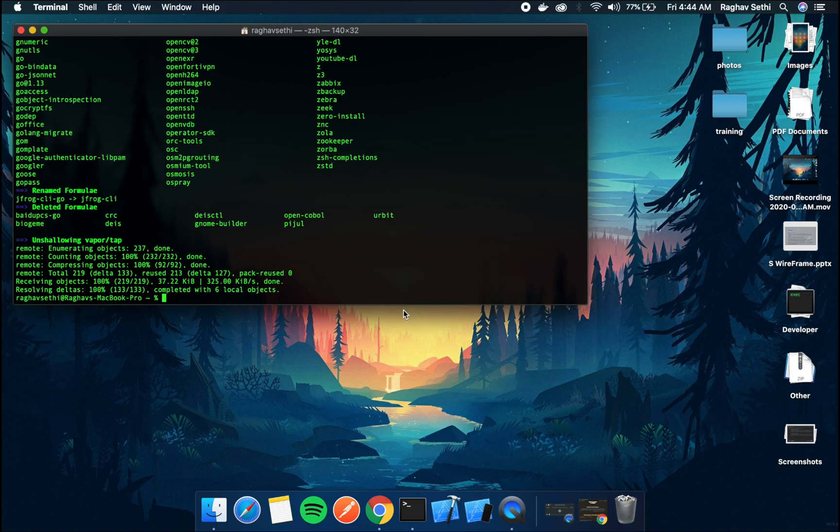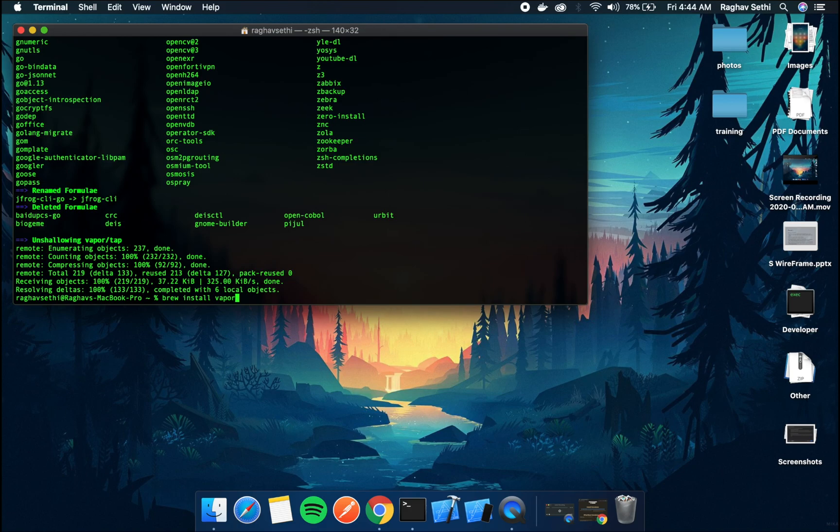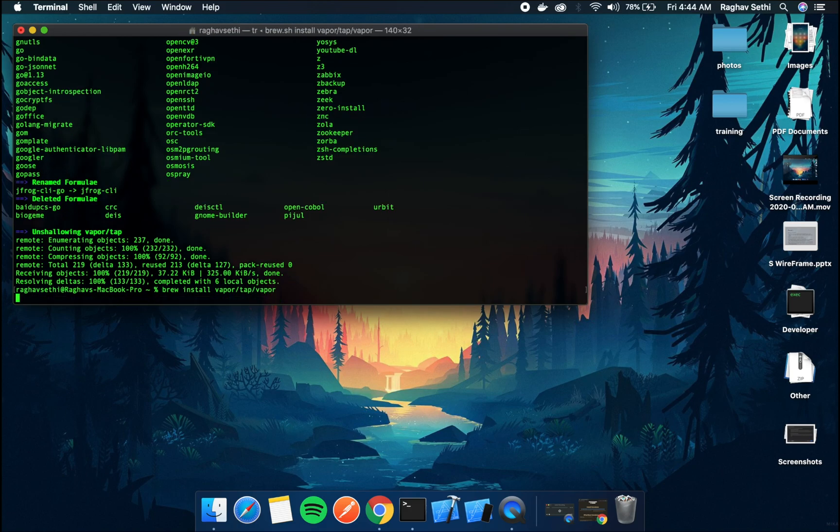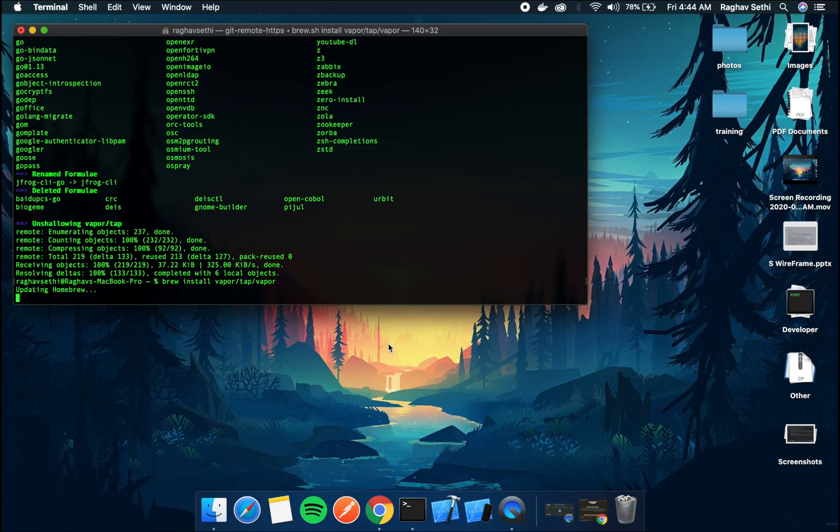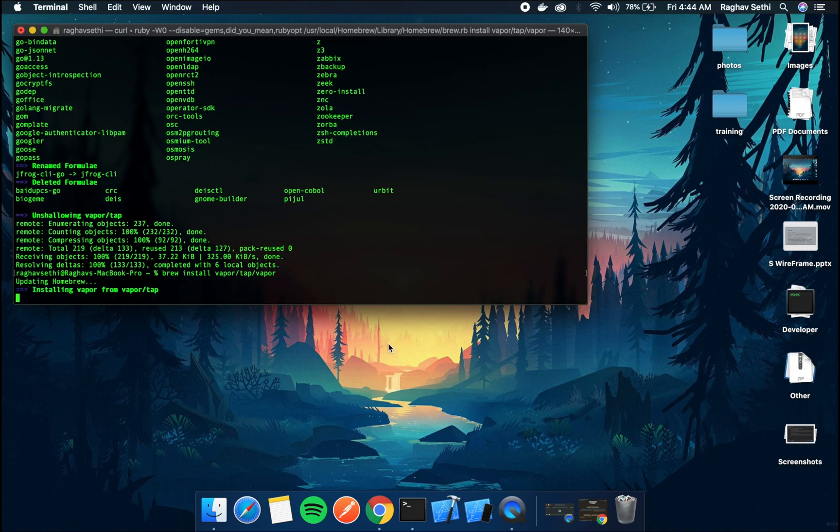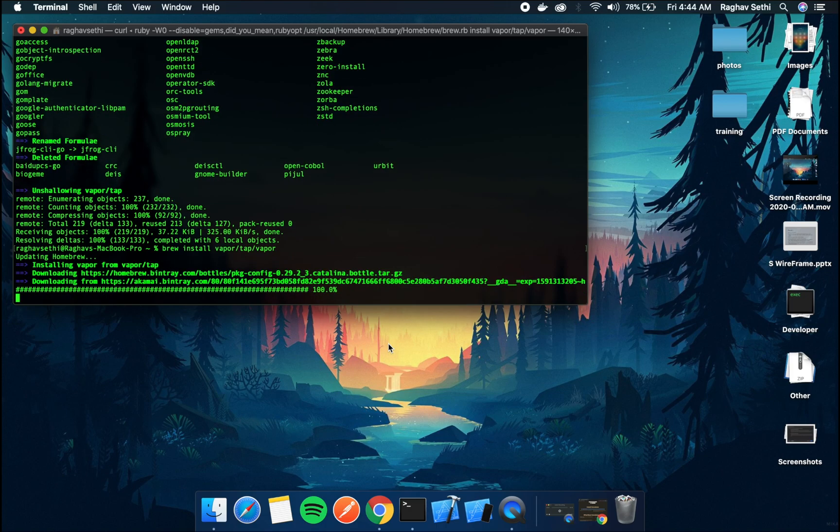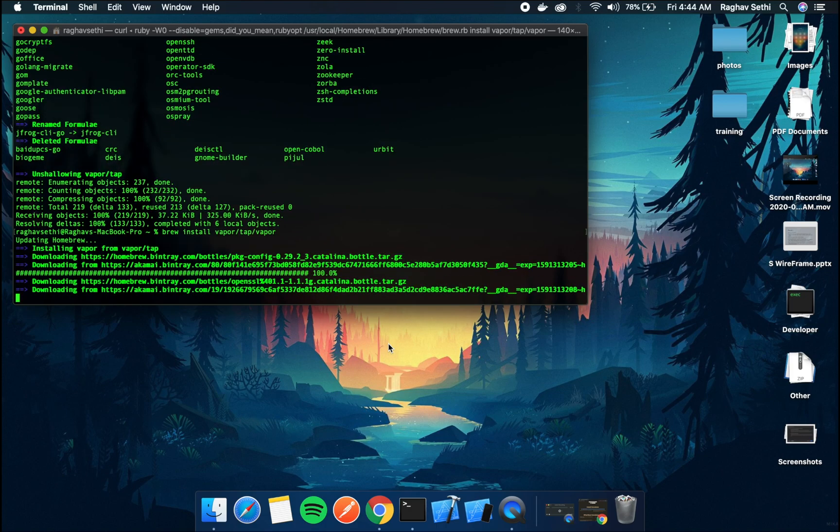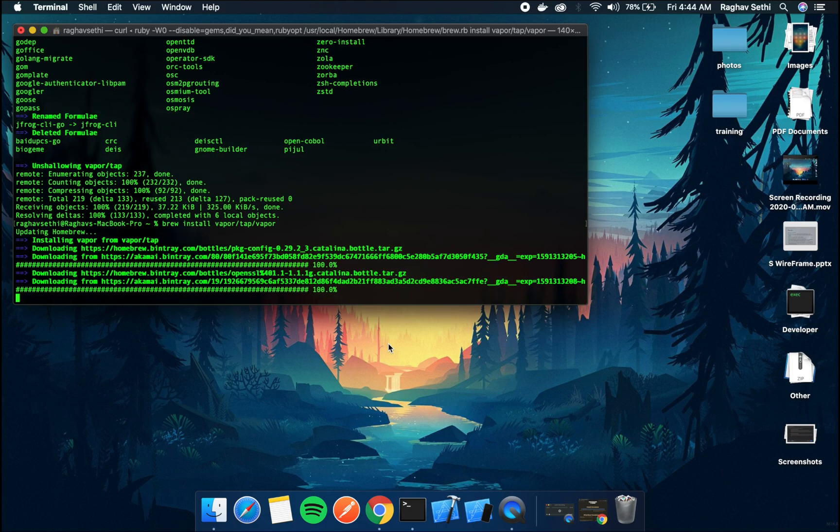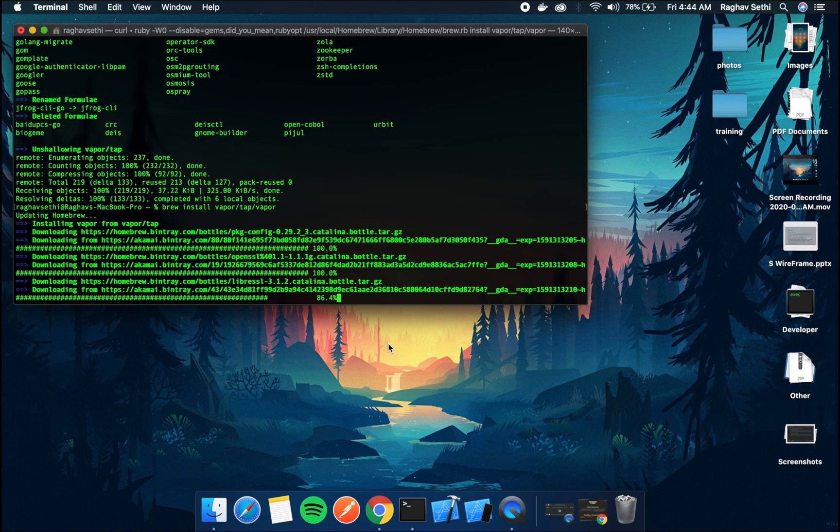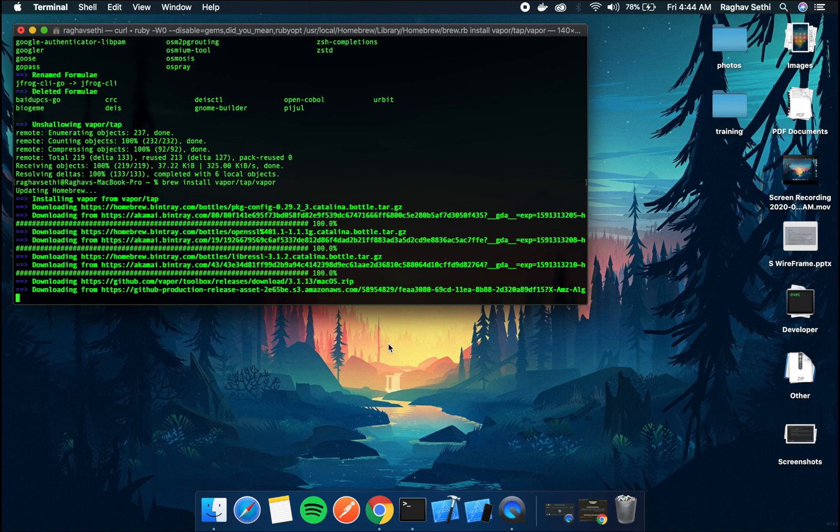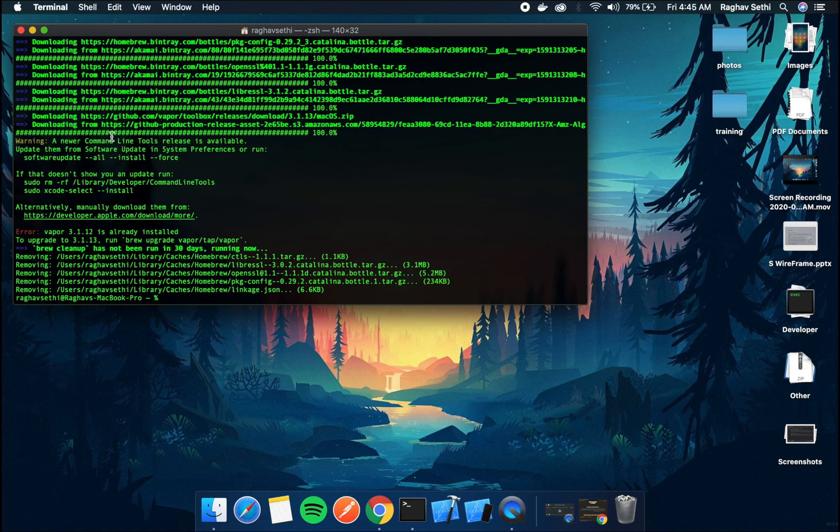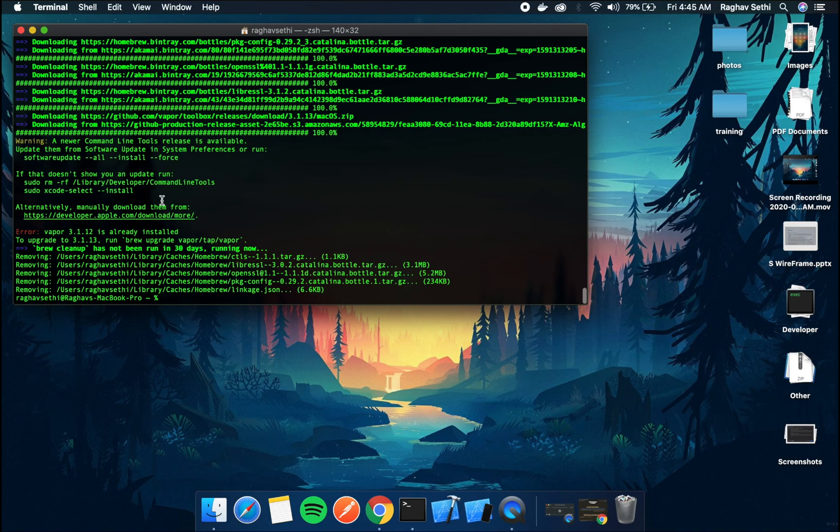After that is done, type brew install vapor slash tap slash vapor to install the vapor framework.